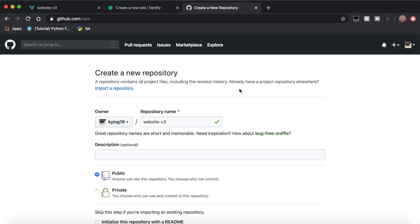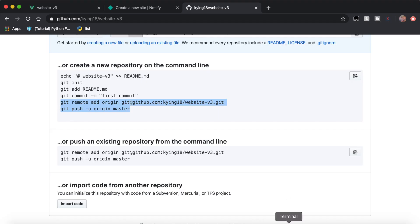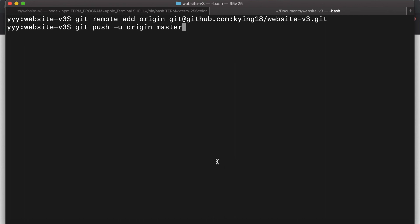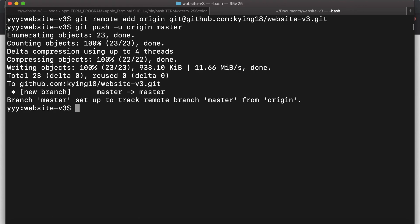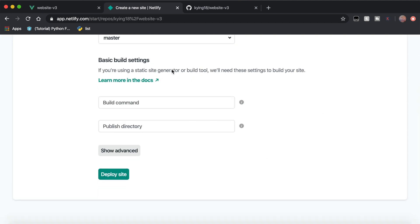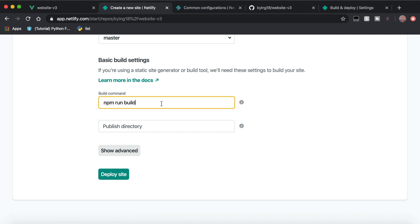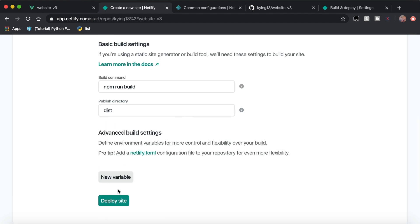Go to GitHub, set up a new repository for the website. In terminal, initialize the folder by typing git init. Link the folder to the repo by typing git remote add origin and then the link GitHub provides. Then push to origin master. Once your code is in GitHub, search for the repo in Netlify. On the next tab, scroll down to basic build settings. If you're using Vue.js, type npm run build under build command, and for the publish directory type dist, then click deploy site.